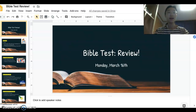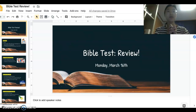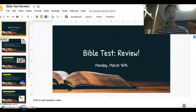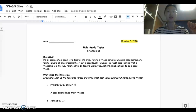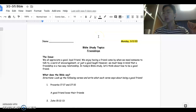As I mentioned on Friday's Zoom session, the test will be on the Bible studies that we did in the week of March 2. I believe that was about two weeks ago.